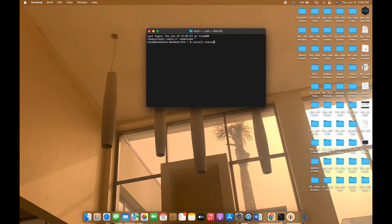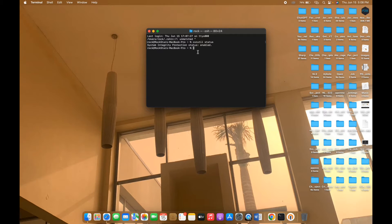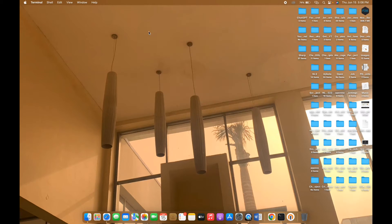To check the status of your System Integrity Protection, use the command line `csrutil status`. I'm going to put all the command lines I use in this video in the description. As you can see after running the command, it's telling me that the System Integrity Protection status is enabled. You want to ensure that it's not enabled — let me try to install Nox App Player now and see if the enabled SIP will allow us to install a third-party application.